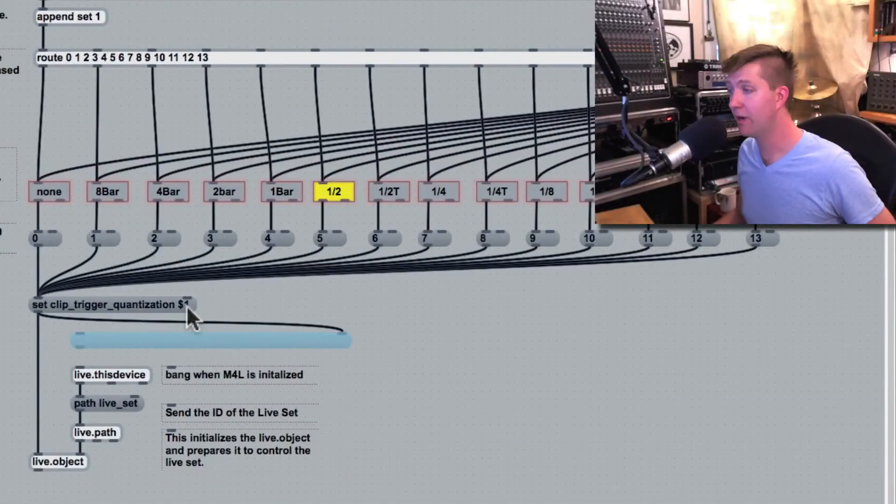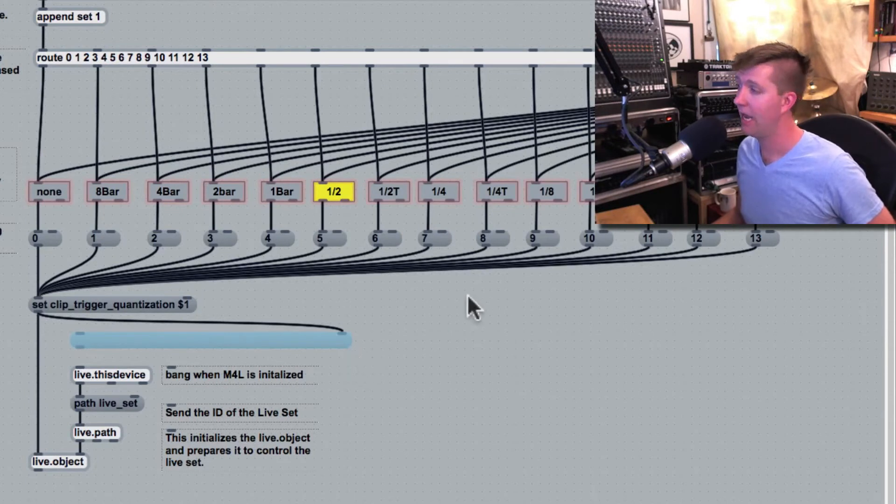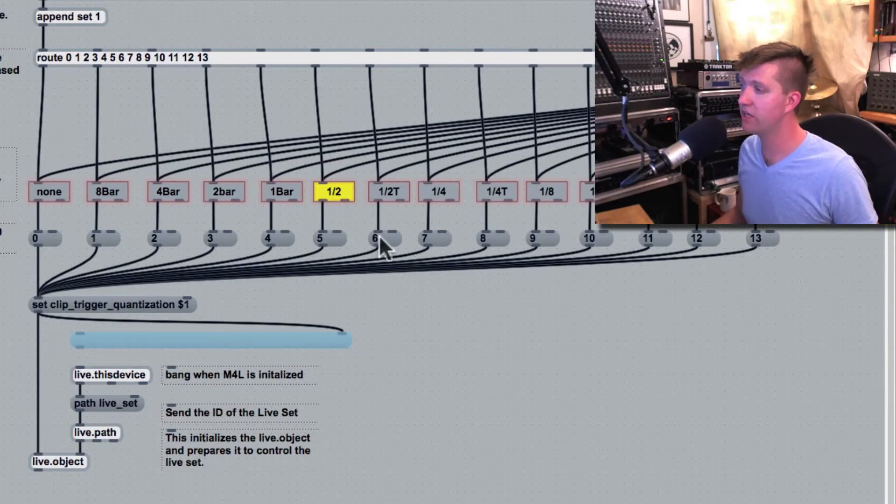Let's try it out. We'll set up a message box with its right inlet connected. And then we'll click on one of these numbers. What if I click on 6?